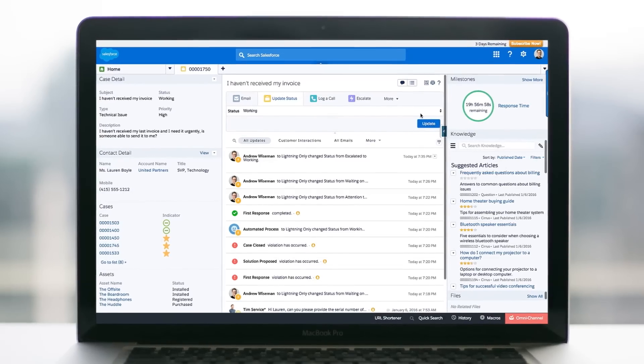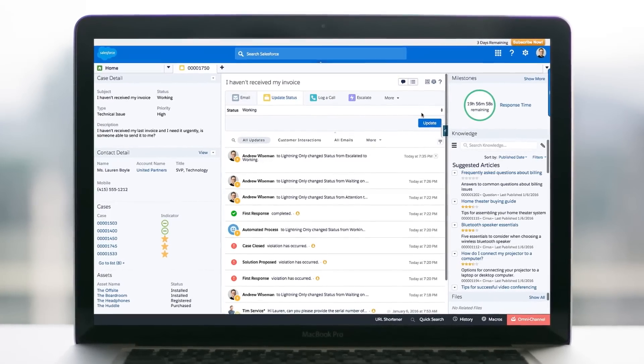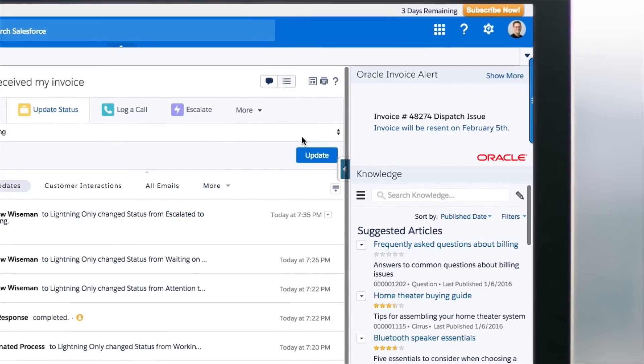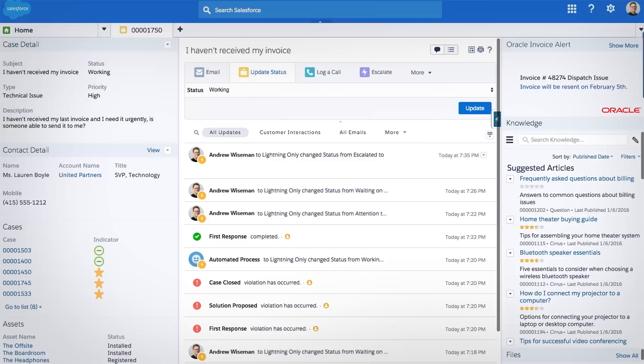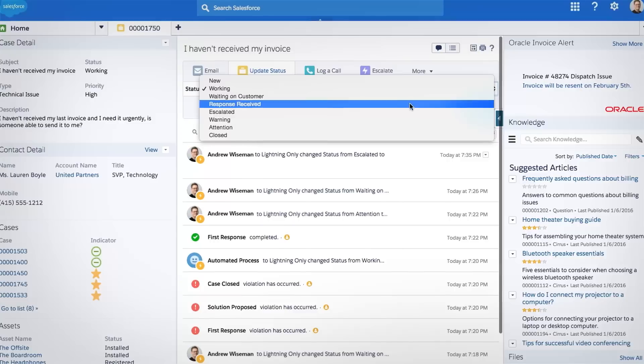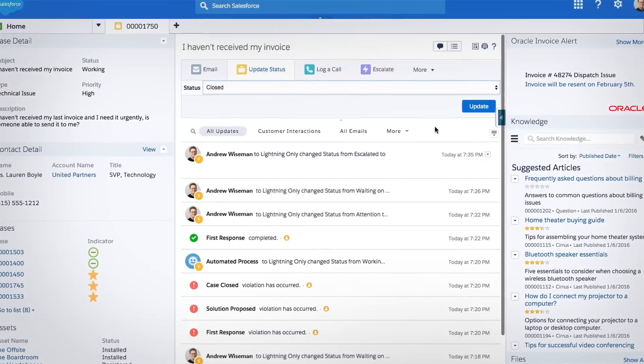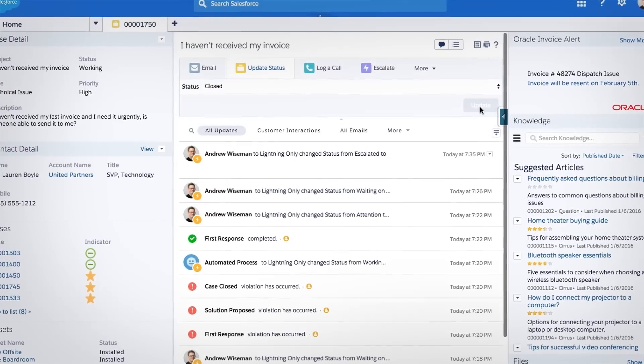Service agents can solve cases faster with real-time invoice updates from Oracle, without having to switch between multiple applications.